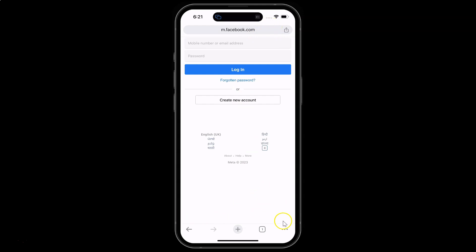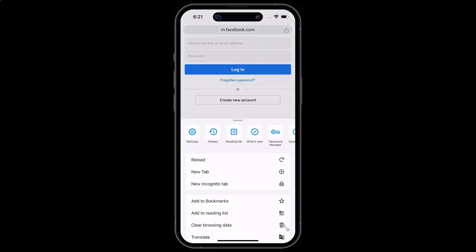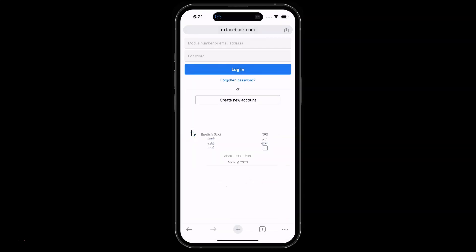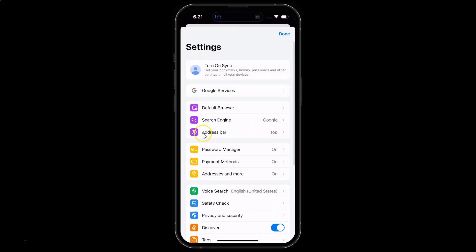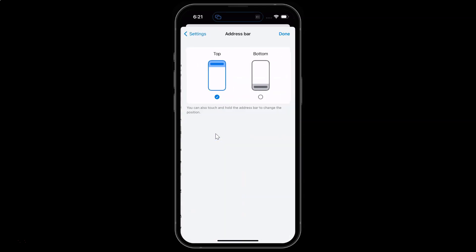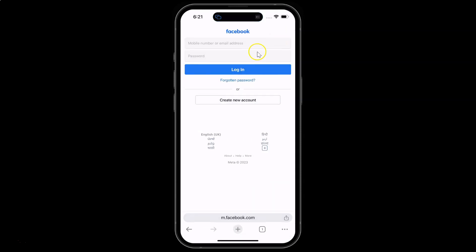But I want it at the bottom, so let me tap on the three dots, tap on Settings, then Address Bar, select Bottom, and tap Done. You can see it's now at the bottom of the screen. So it's done via two methods.